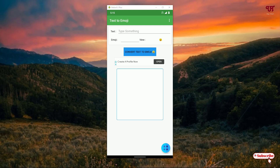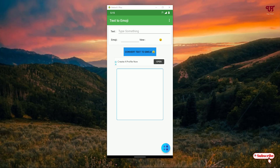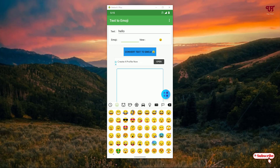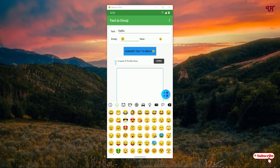Now let's try — I'll type one word: 'hello'. So you will type like this — 'hello'. On the second step you need to select the emoji icons, whatever you like.